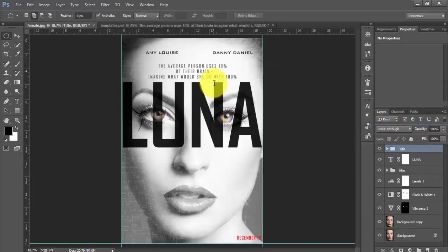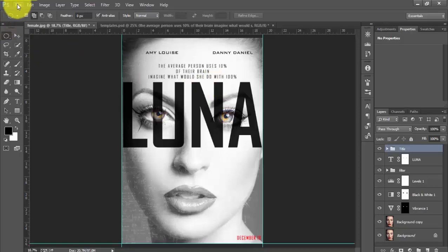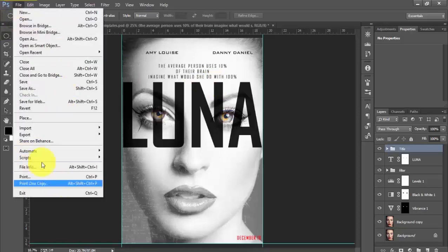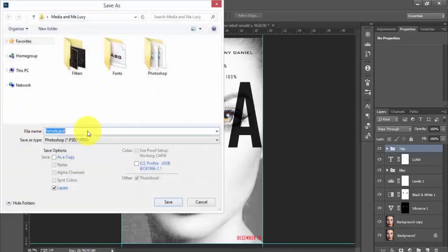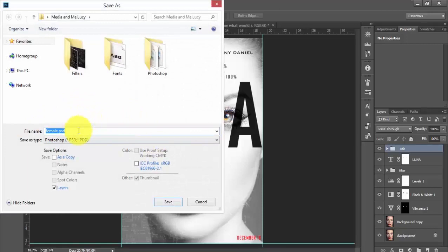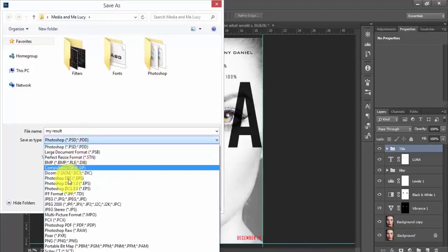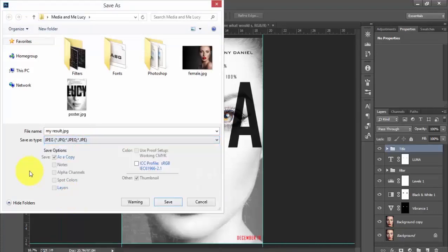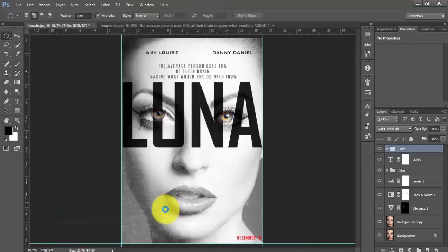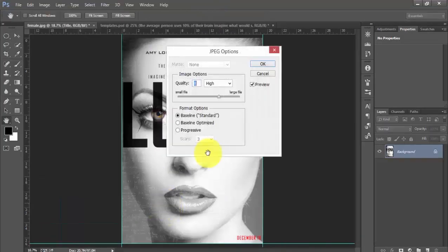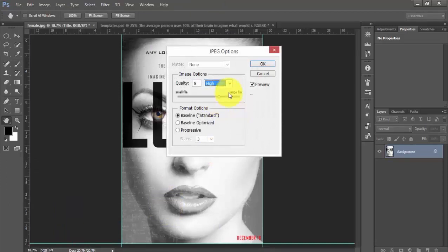We have created a similar movie poster to the film Lucy. Why don't we check our result. I will choose File, Save As. I will choose my save type as JPEG and increase the quality to maximum.